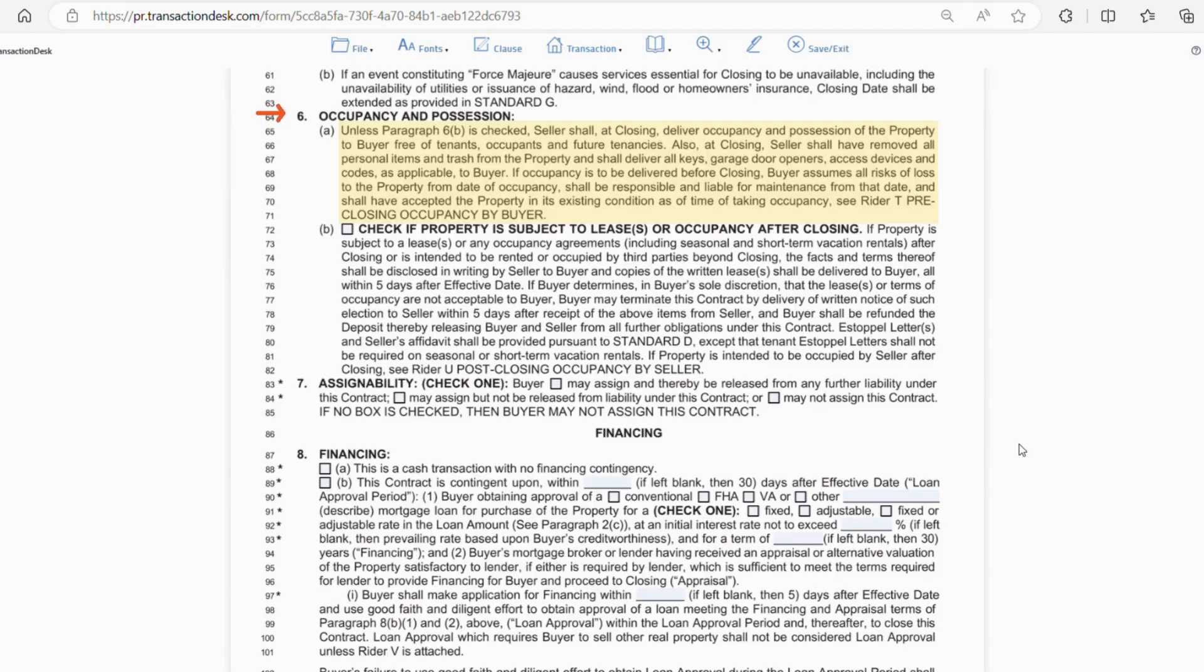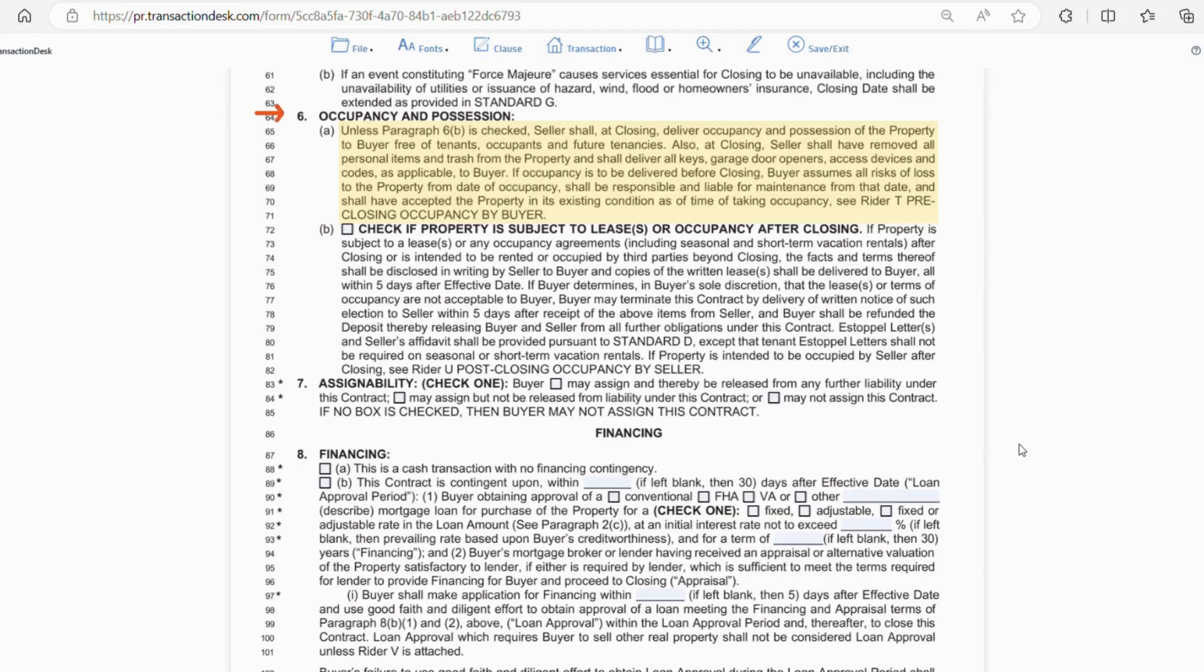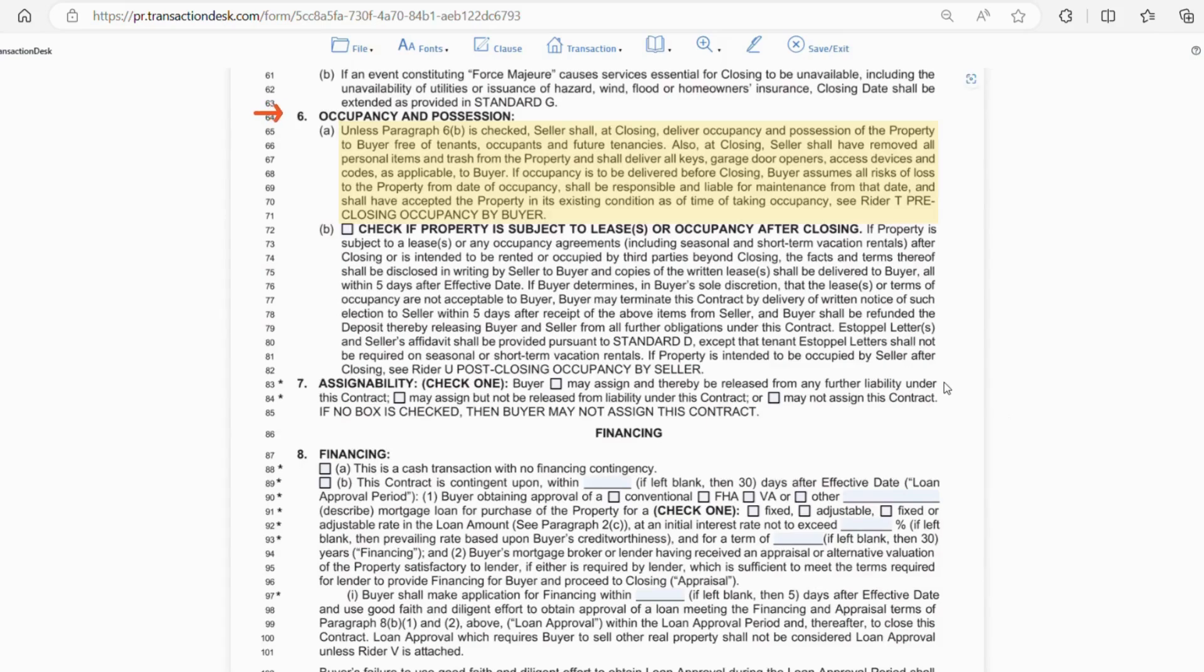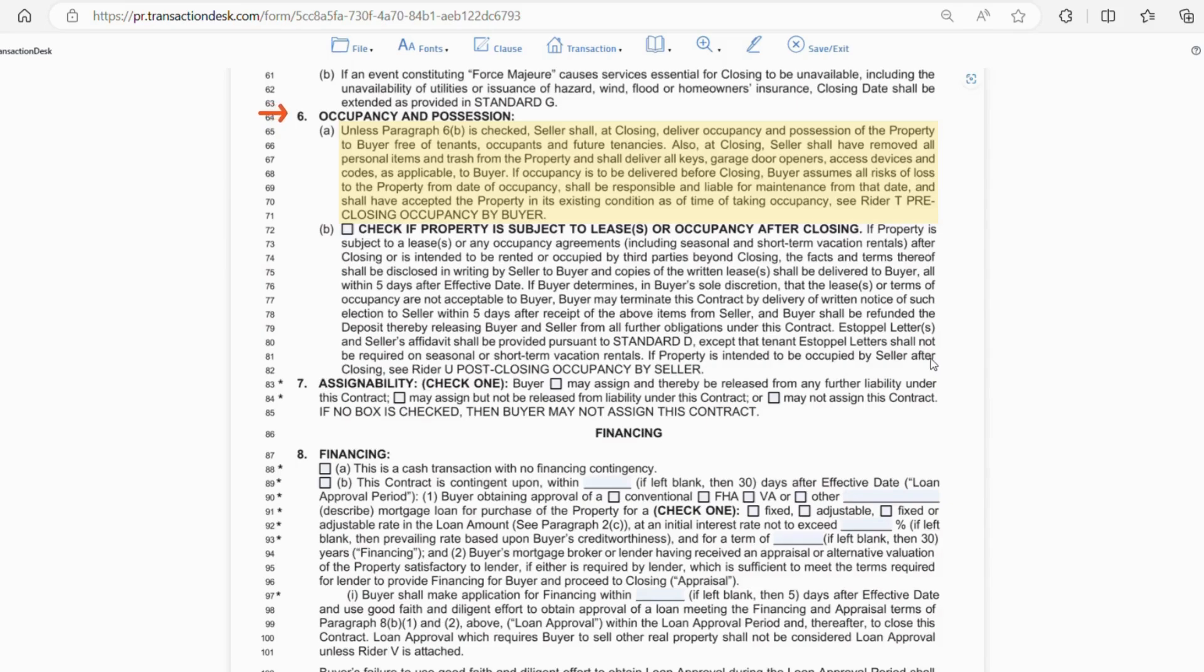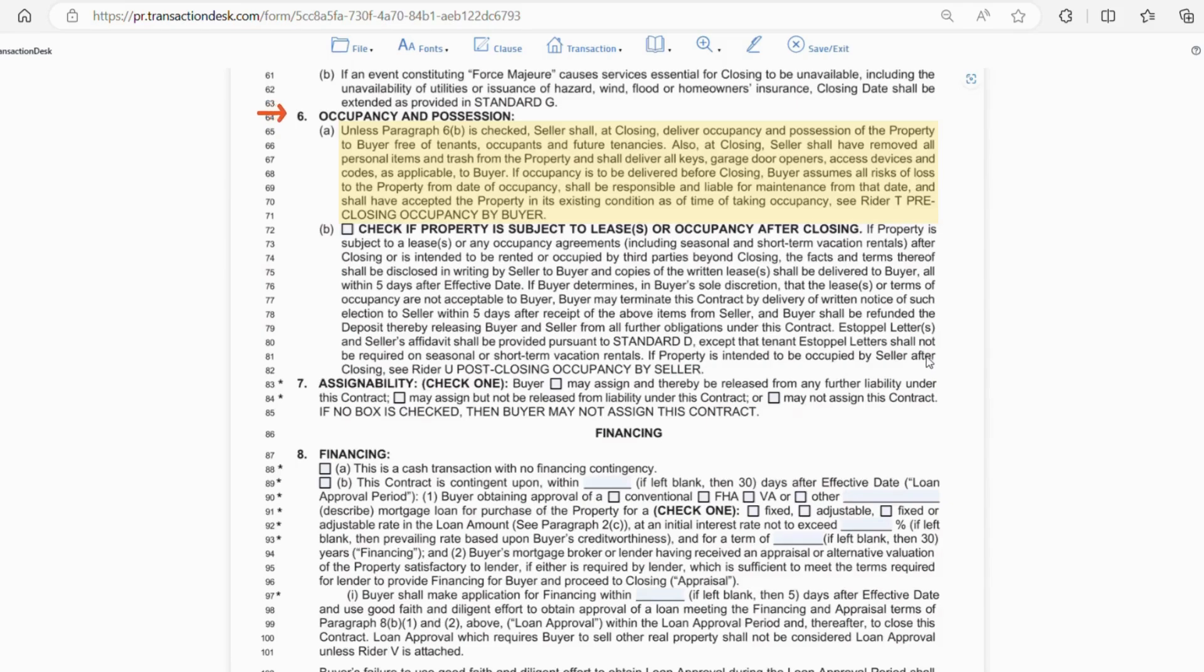And this is why we do a final walkthrough, just to make sure everything is in acceptable condition. Now, if a buyer is allowed occupancy before closing, this explains that the buyer assumes all risk of loss to the property from the date of occupancy and shall accept the property in its existing condition as of the time taking occupancy. So, if the buyer moves in early and a waterline breaks, they are responsible. There are also risks for the seller as well. So, this arrangement is never recommended for either party.